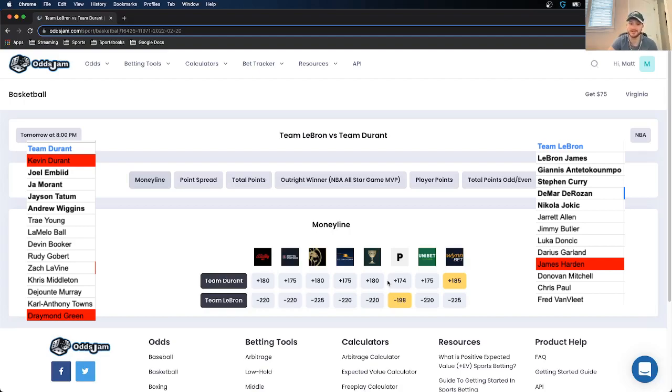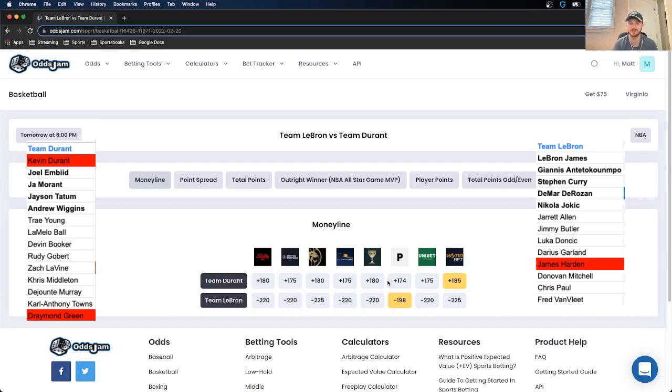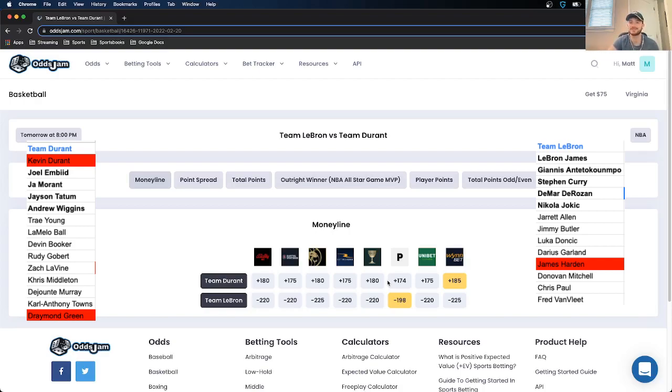And then on Team LeBron, obviously they have just competitive freaks like Chris Paul and Jimmy Butler. Giannis is also someone that is going to be taking it more seriously than he should. But I could see LeBron in his old age taking it a little bit easy compared to how he normally does.